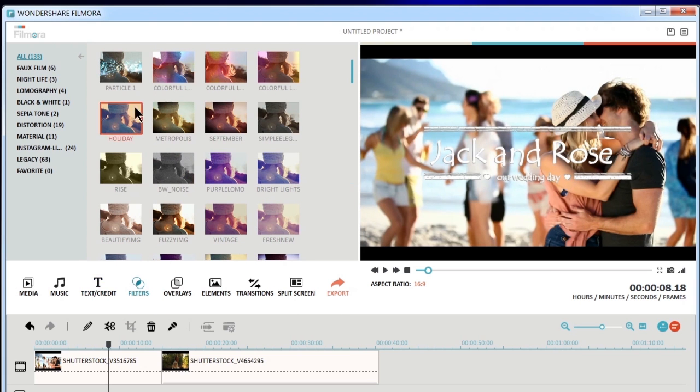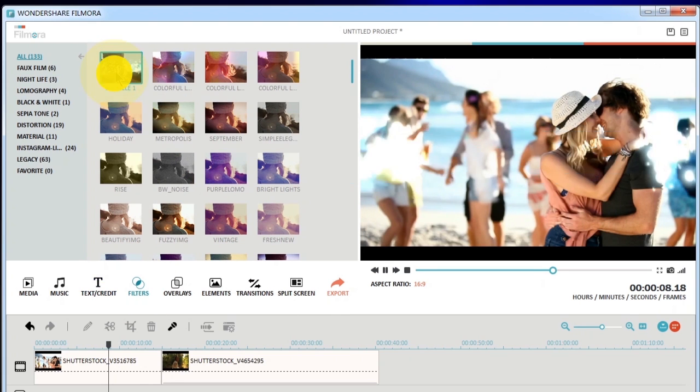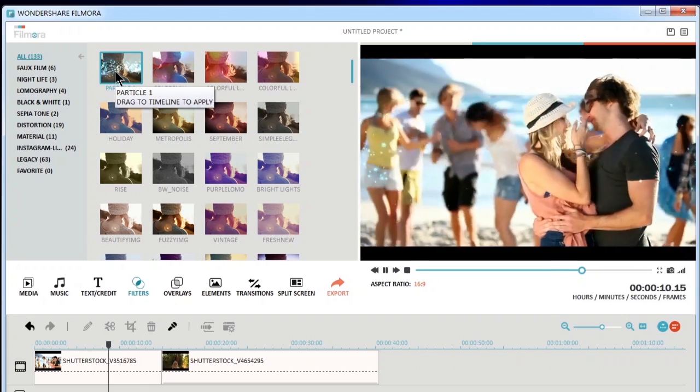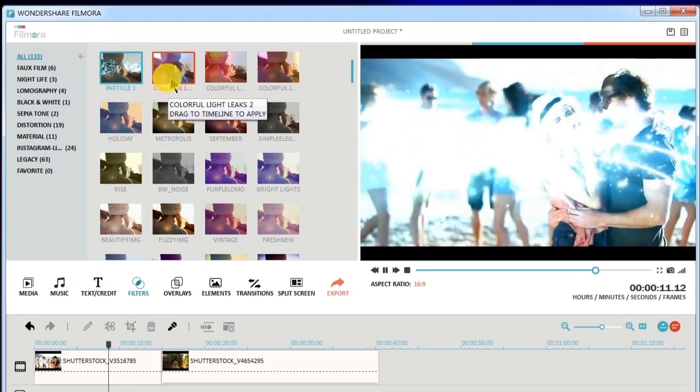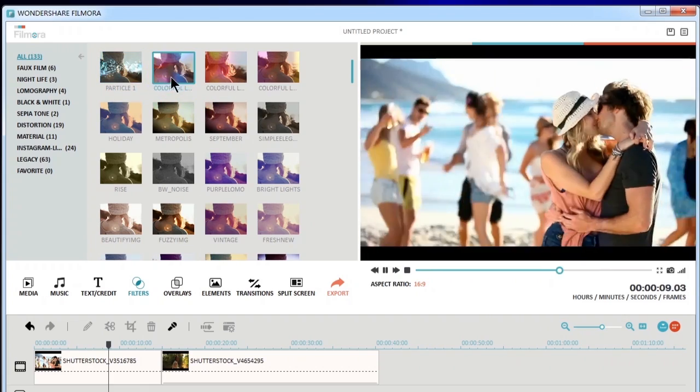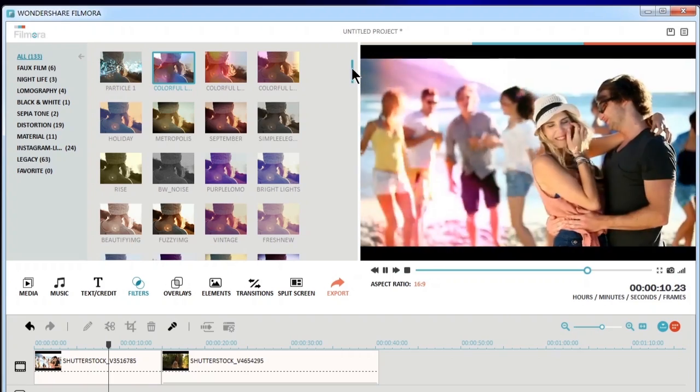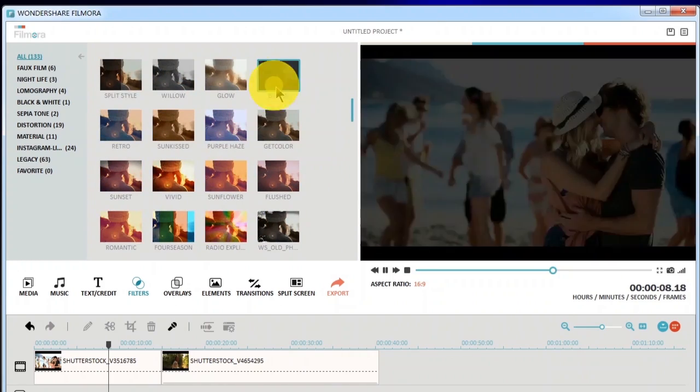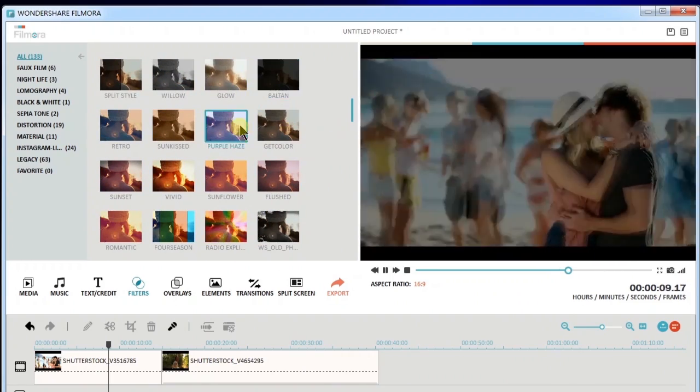Another cool thing about Filmora is the filter effects. You can add as many filters as you want and even customize the filter effect, such as changing the duration or effect opacity.